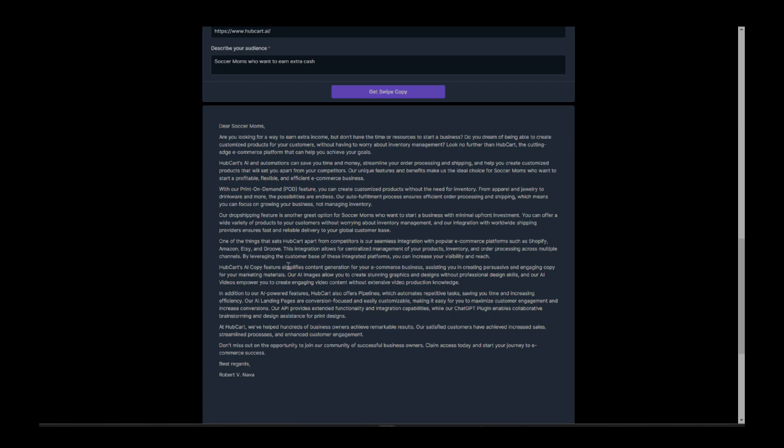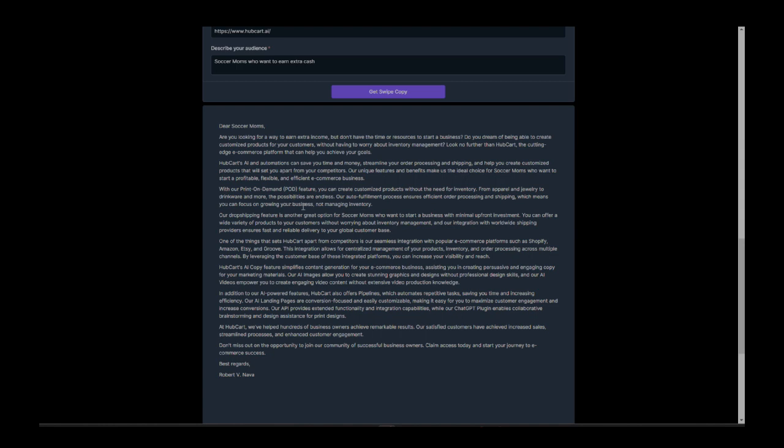HubCart's AI copy feature simplifies content generation for your e-commerce business, assisting you in creating persuasive and engaging copy. It just goes on and on. Stuff that you might not even ever think to write, you might not even know the feature exists, but our AI does. And because our AI does, it knows how to expand on it. It knows how to make that feature resonate with that proper audience. It knows how to lay out benefits and all that stuff that's going to resonate with the audience. And you guys, this is going to save you so much time, but not only is it going to save you so much time, it's going to make you a lot of money because this copy is going to be so high converting because it's going to be so clear.